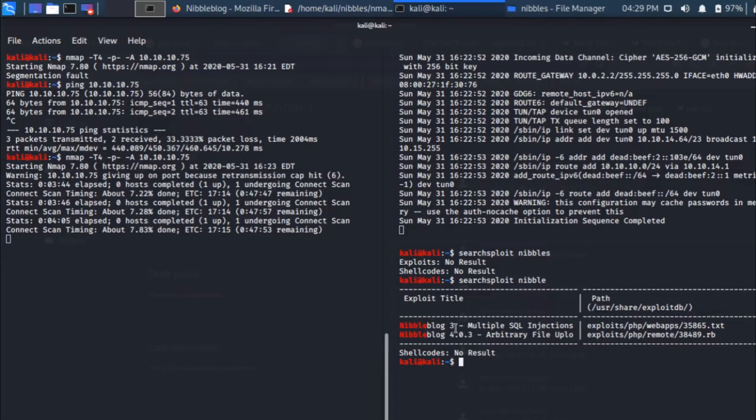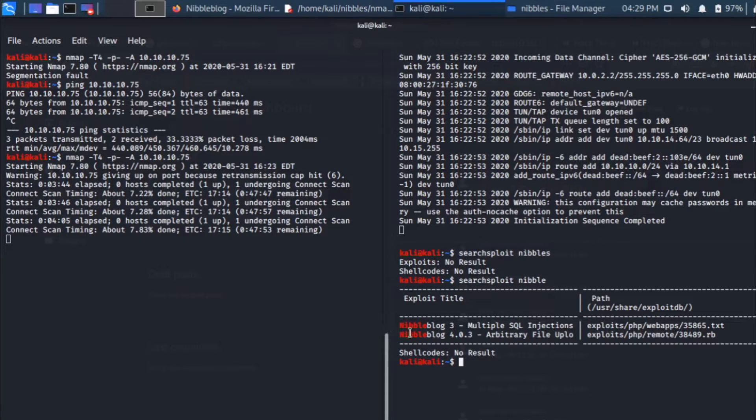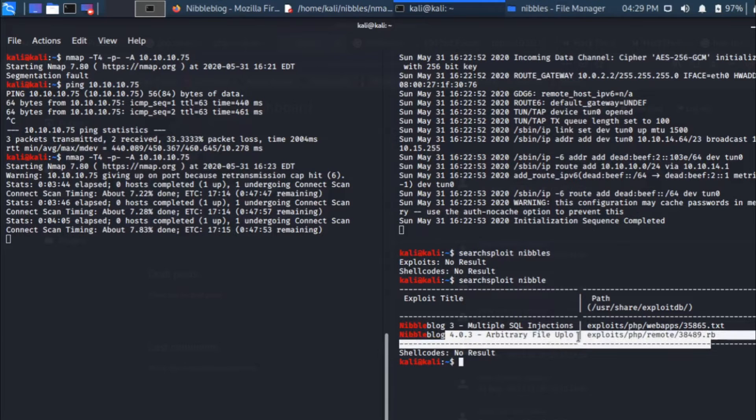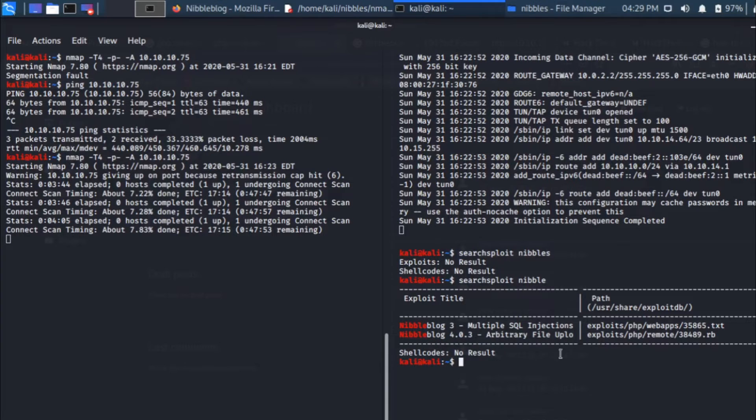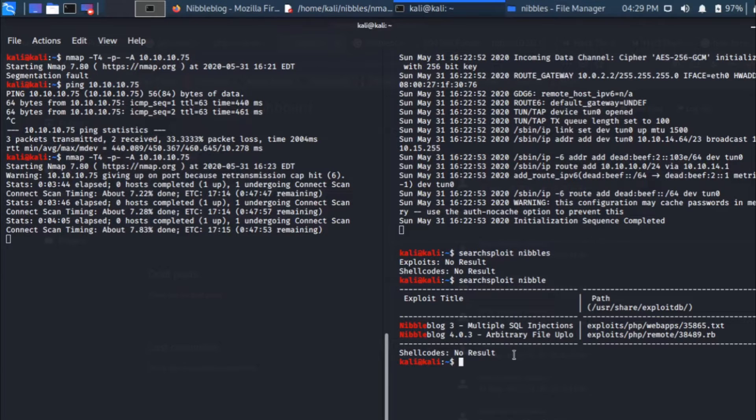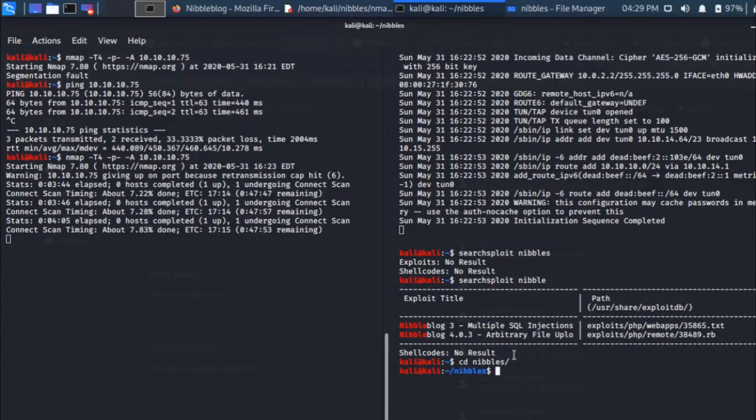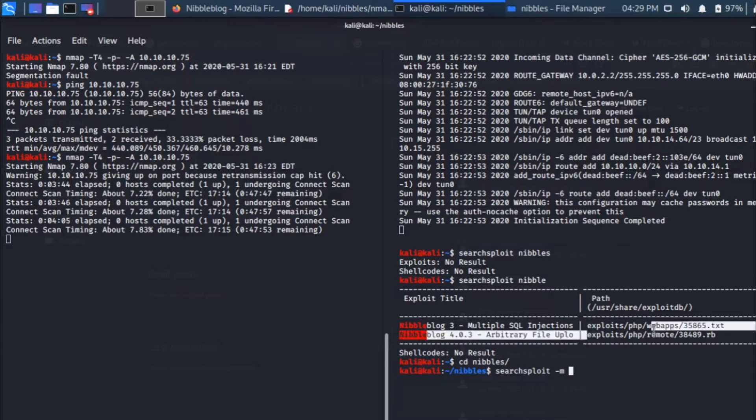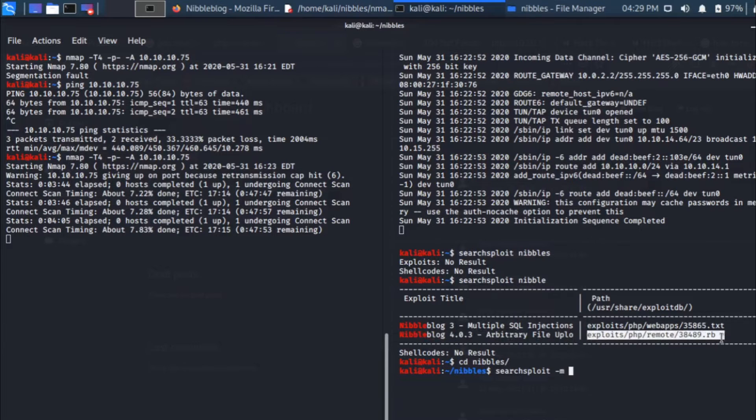Nibbles is the box name, nibble blog. If you see, there are two nibble exploits found. First is for block version 3, there's an SQL injection, and then there's a nibble blog arbitrary file upload. I'm going to copy this exploit to the place where I'm working. I've already created a folder called nibbles. I'm going to use searchsploit -m to mirror the exploit.